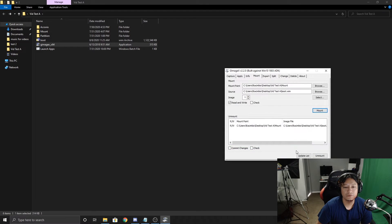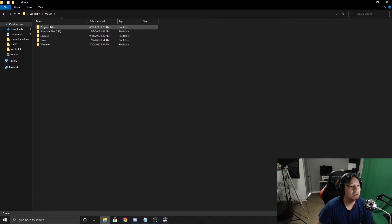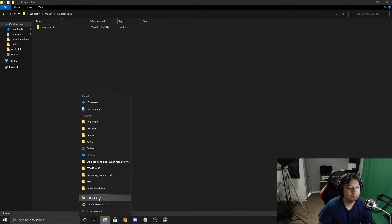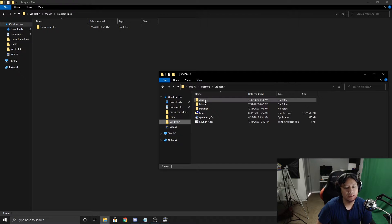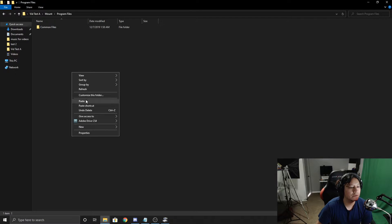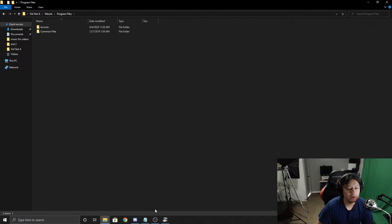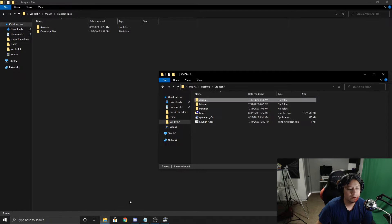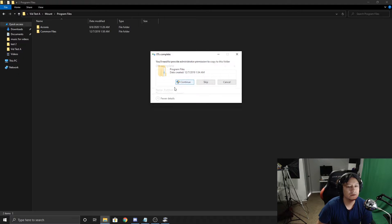Now that it's mounted, we'll close the first window but keep GImageX open since we're still working with the boot.wim. We go into the Mount folder and navigate to Program Files. Opening another Explorer window, we go back into our test folder, copy the Acronis folder, and paste it into Program Files — click Continue for the admin prompt. Then do the same with the Partition Wizard folder: copy and paste it there, and click Continue.